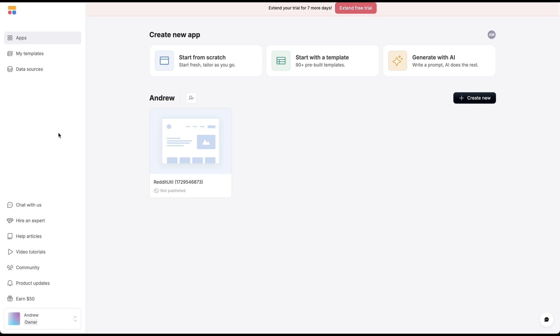In this video, we're going to create a directory using AI. I'm using a tool called Softr here.